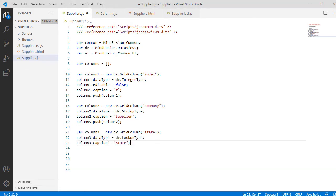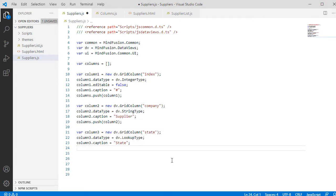The third column is of lookup type, which means the value is chosen among several values. The column can render a combo box for the user to select a value.